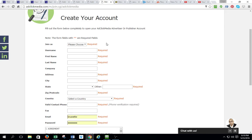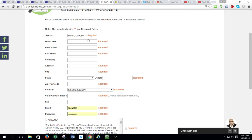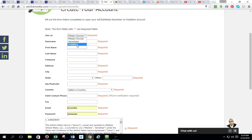I'm just going to show you a couple key points. This is really simple, one of the easiest ones to fill out. You're going to come here and you're not an advertiser — you're not putting your offers on here to be marketed to — you're a publisher, which means you're going to publish it on your website. So choose publisher and then create a username.